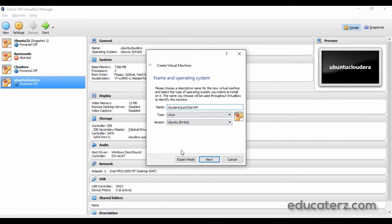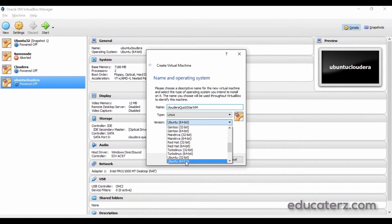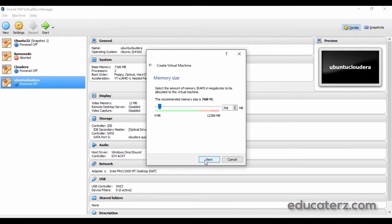Set the type as Linux and the version as Ubuntu 64-bit. Note: if you cannot see 64-bit versions, there is a problem with your BIOS settings — I will address that shortly. Next, select the memory size as 4 GB of RAM. This is important to avoid performance degradation and blank screen issues. The minimum requirement is 4 GB. If your host machine has 6 or 8 GB of RAM, you can give 4 GB to the VM and leave the rest for Windows.